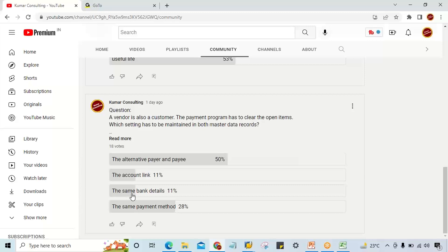There are lots of people who said 'same bank details' - how is bank details going to help clear open items? That is irrelevant. The same payment method is also irrelevant. 90% of people gave a really bad answer, and that is the reason why 90% of people are unable to settle their career in this field. People are coming with only basic knowledge.